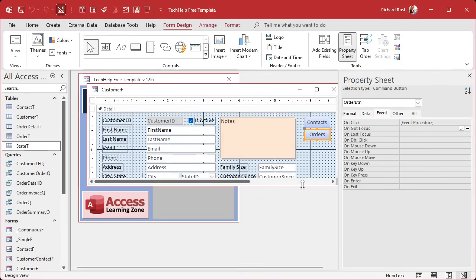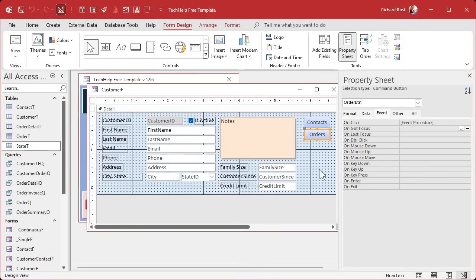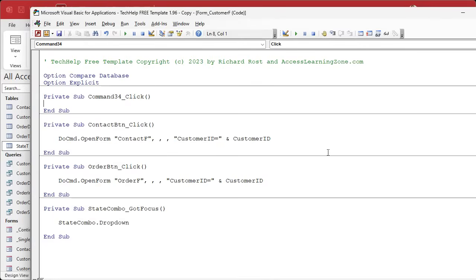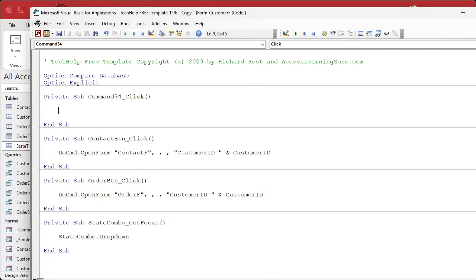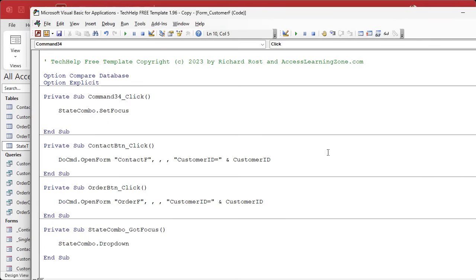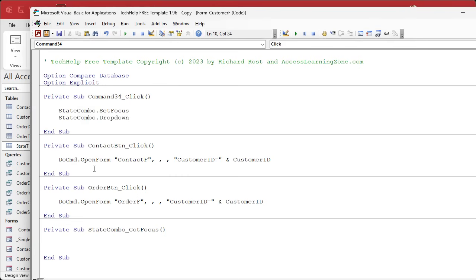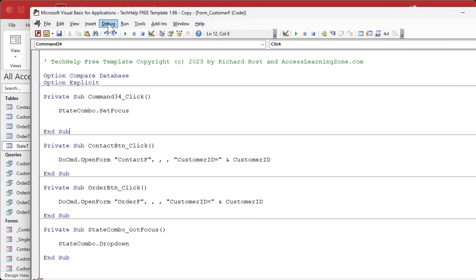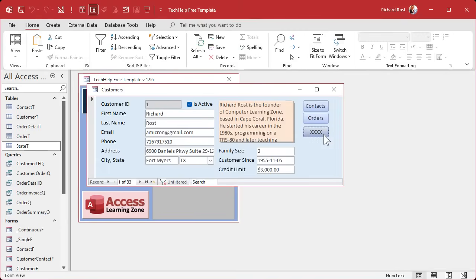You can also trigger the same thing from a button. Copy an existing button, set its caption, right-click and choose Build Event. Before you can call DropDown you have to move focus to the control, so add: state_combo.SetFocus. Because there's already a GotFocus event that calls DropDown, you can just rely on that — you don't need to call DropDown again explicitly. Save, run Debug > Compile to check for errors, close, open the form, hit the button, and the combo box drops down.